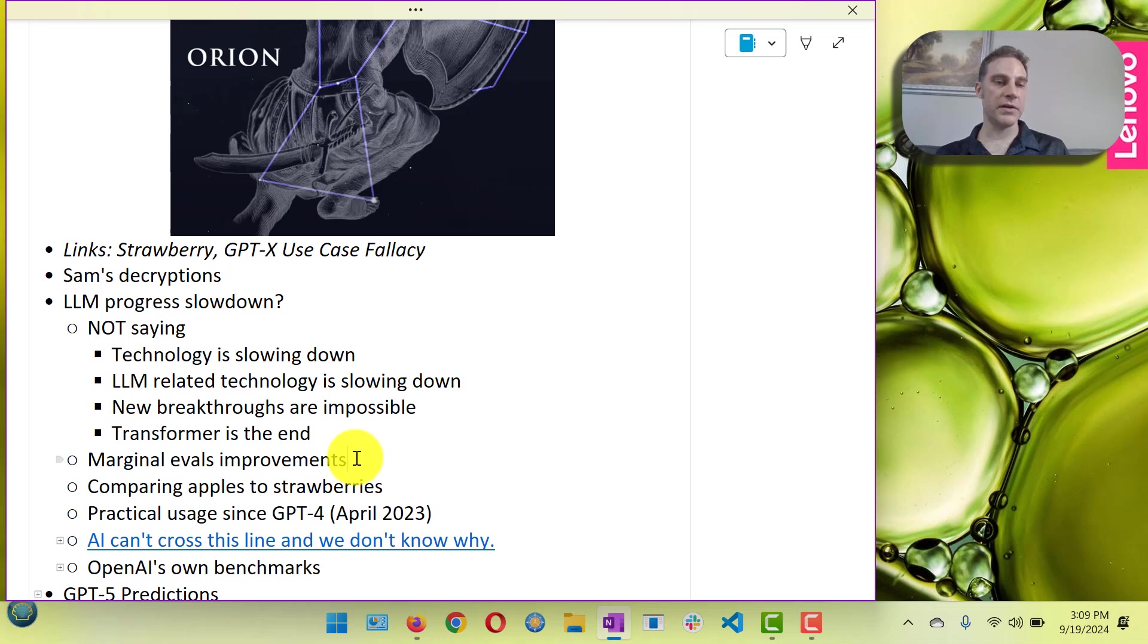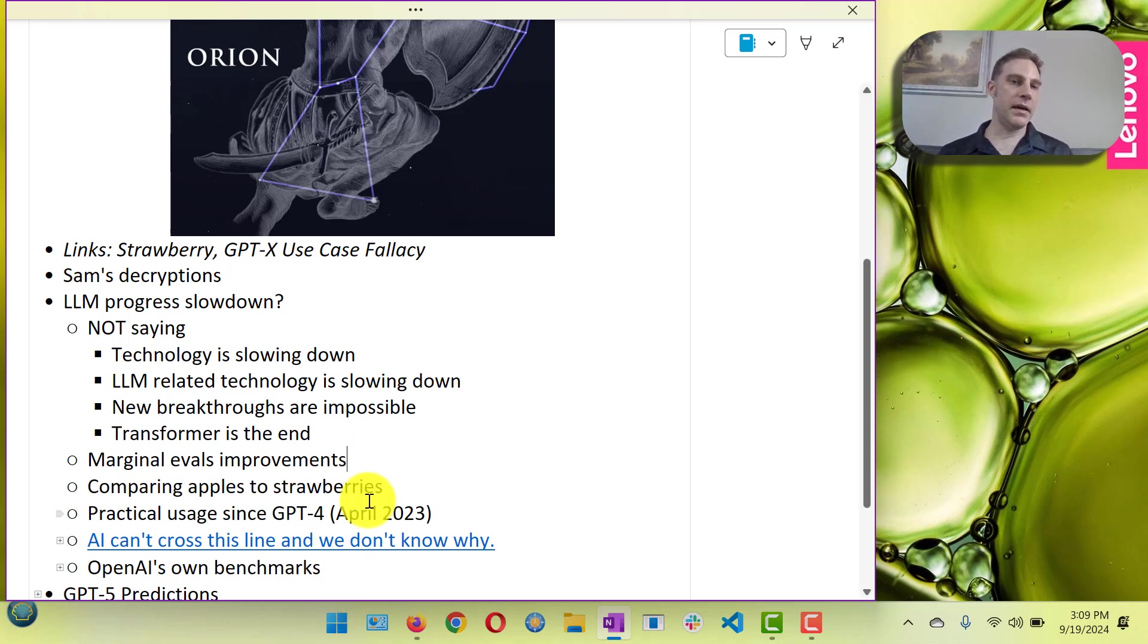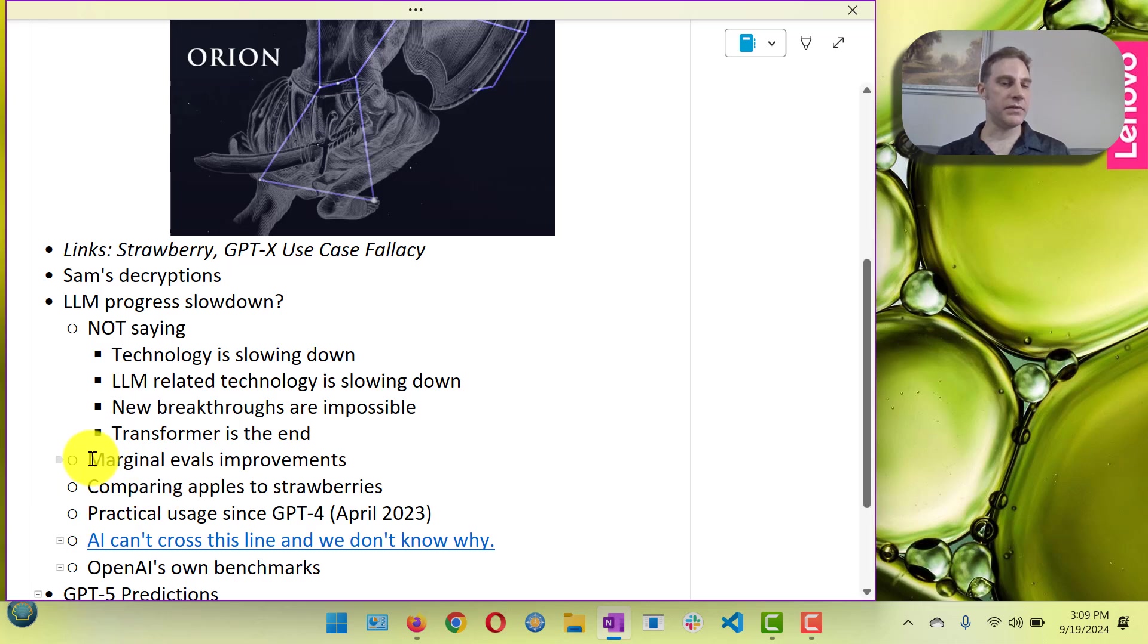In fact I would argue that an LLM with the transformer technology cannot be AGI by itself.